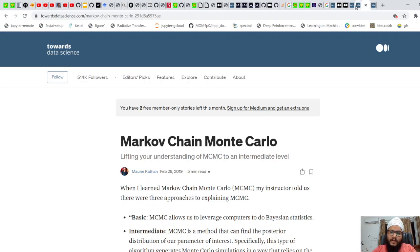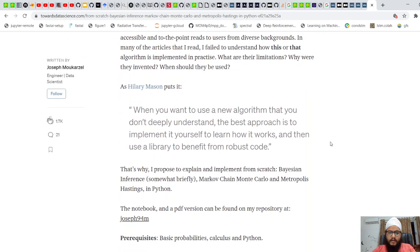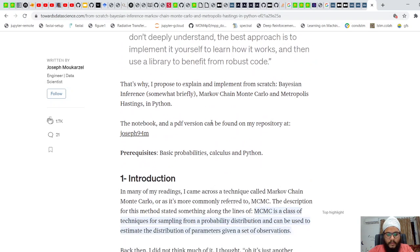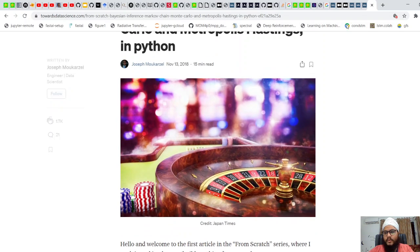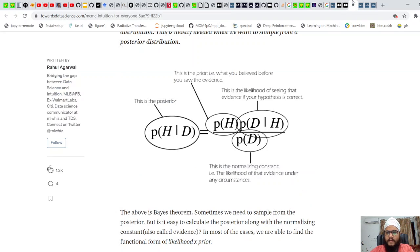Markov Chain Monte Carlo is basically sampling from a distribution which we do not know. As Hillary Mason puts it, when you want to use a new algorithm that you don't deeply understand, the best approach is to implement it yourself to learn it. I will show you a basic implementation of Markov Chain Monte Carlo.